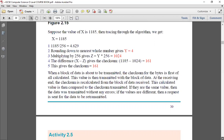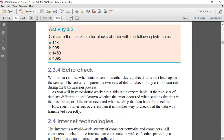The last method is echo check. As the name implies, echo works like echo in real life. With echo check, I am the sender and you are the receiver — you send me back exactly the same data I sent you. The problem with echo check is that we are not sure when the error occurred: whether it occurred during transmission from sender to receiver, or during the return transmission from receiver back to sender.